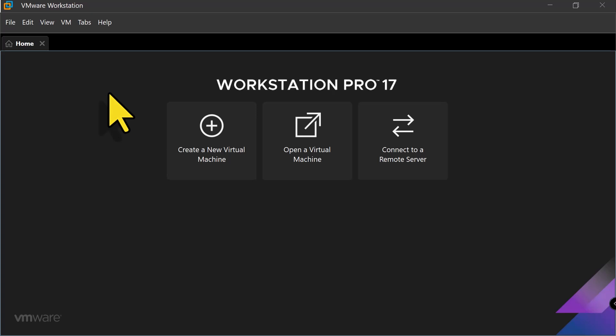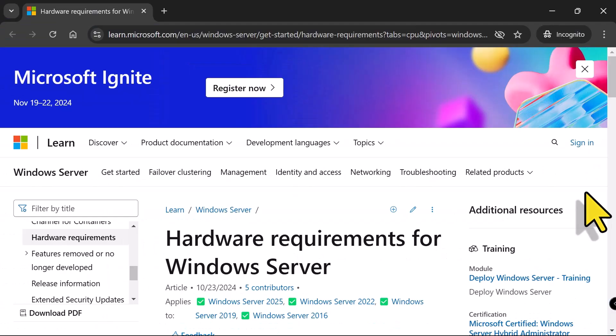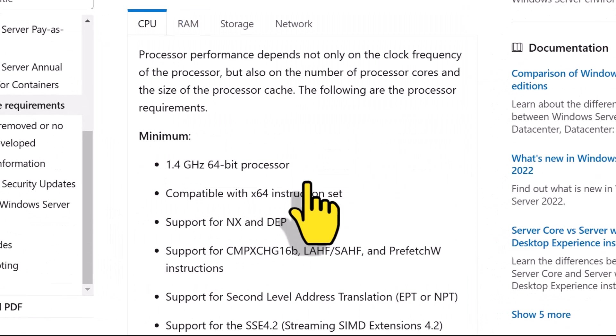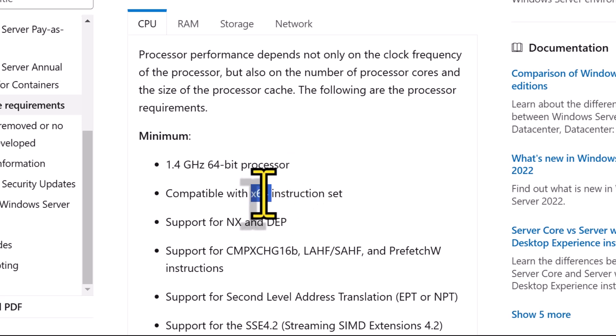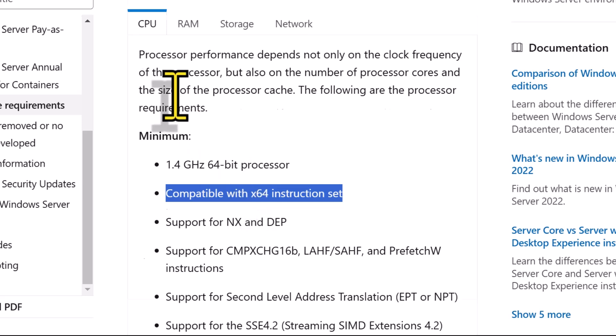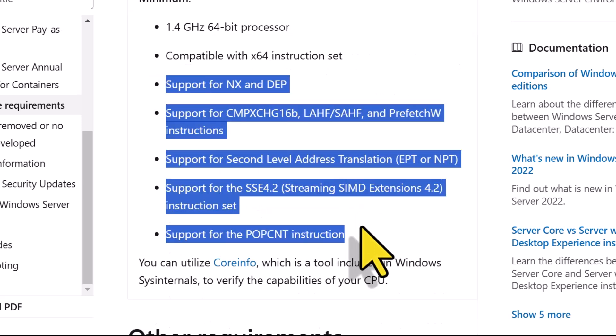Before I start downloading and installing Windows Server 2025, let's quickly go over the hardware requirements for installing the Windows Server 2025 operating system. So here are the minimum hardware requirements needed to run Windows Server 2025 as per the Microsoft documentation. For the processor, you need a 1.4 GHz 64-bit processor that is compatible with X64 instruction sets and supports the CPU features that are mentioned over here.